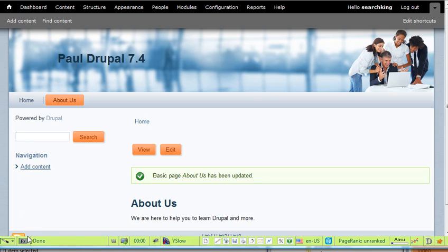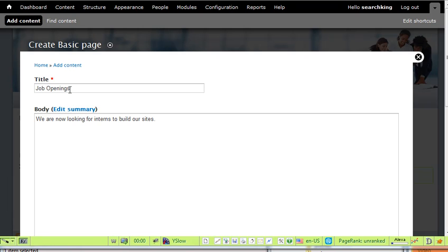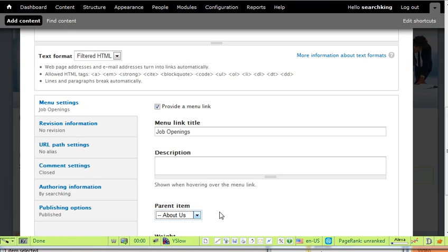Then you can add a sub-item of the menu. For the submenu, in the parent item we just make it as a submenu of About Us. Save.